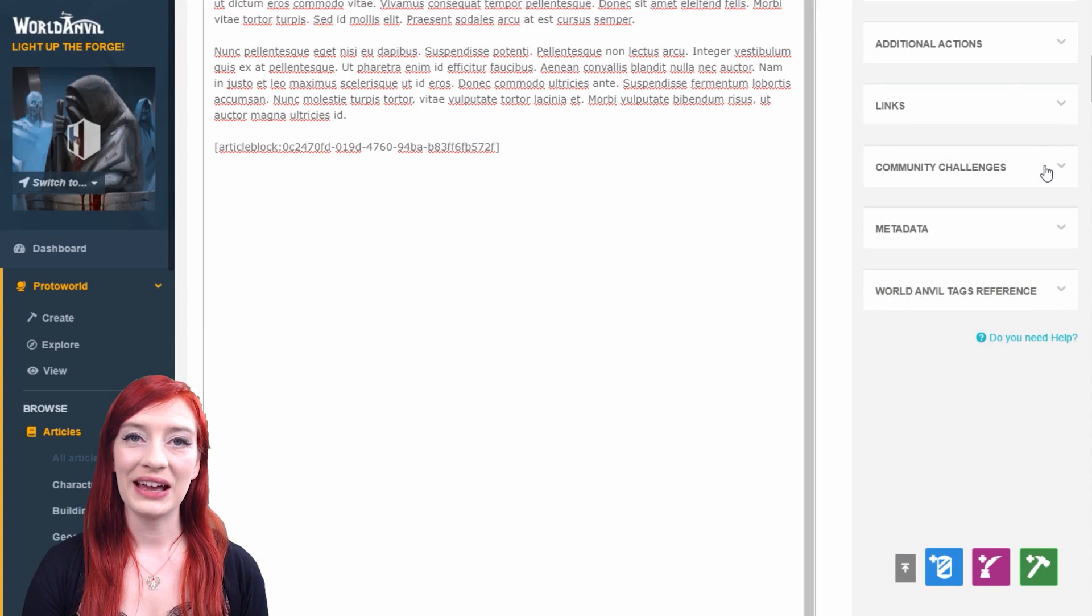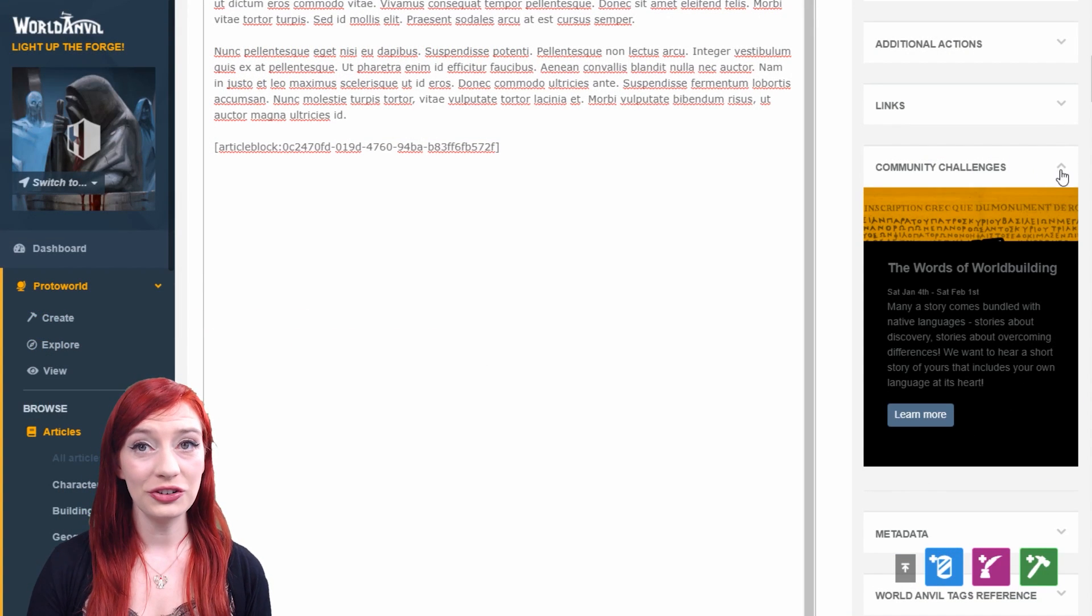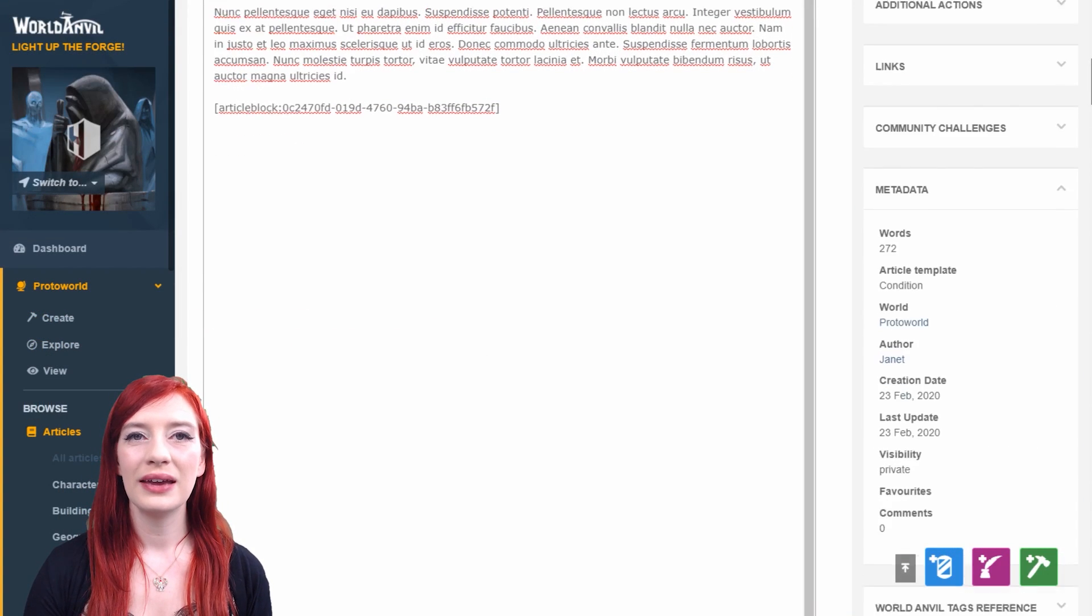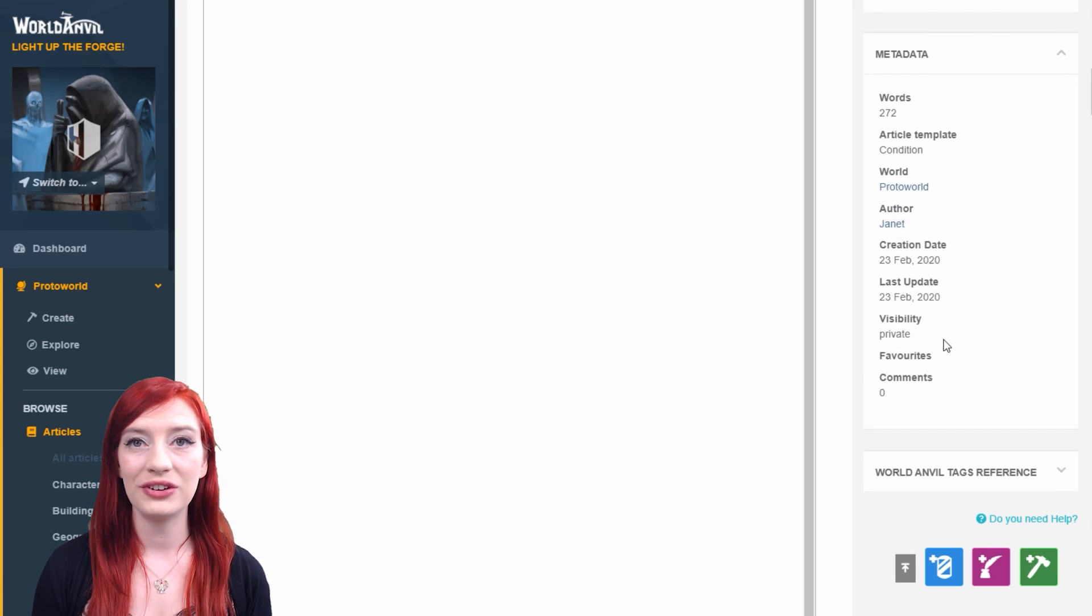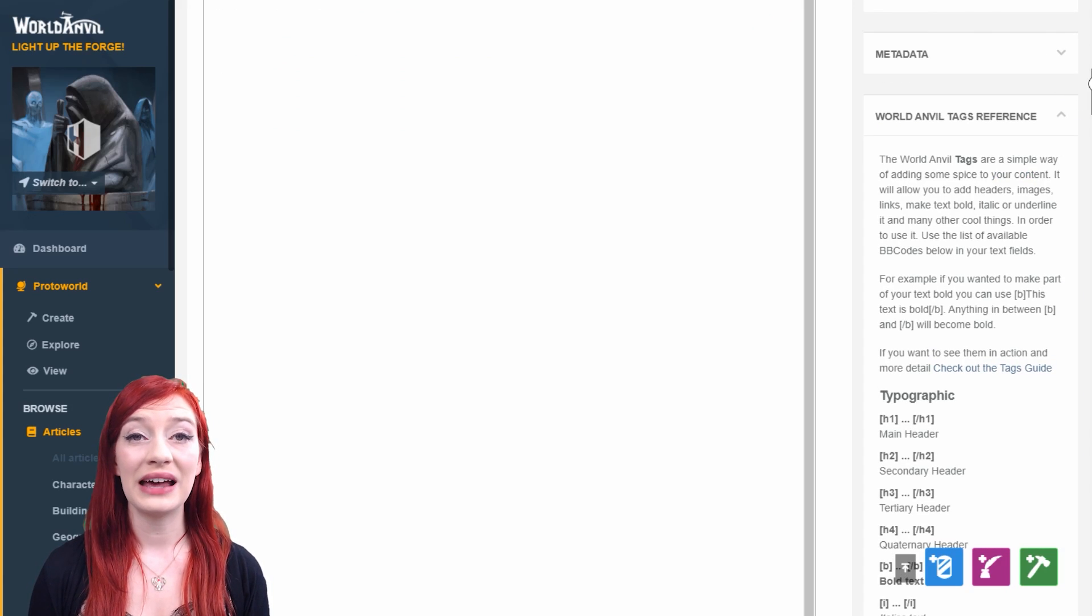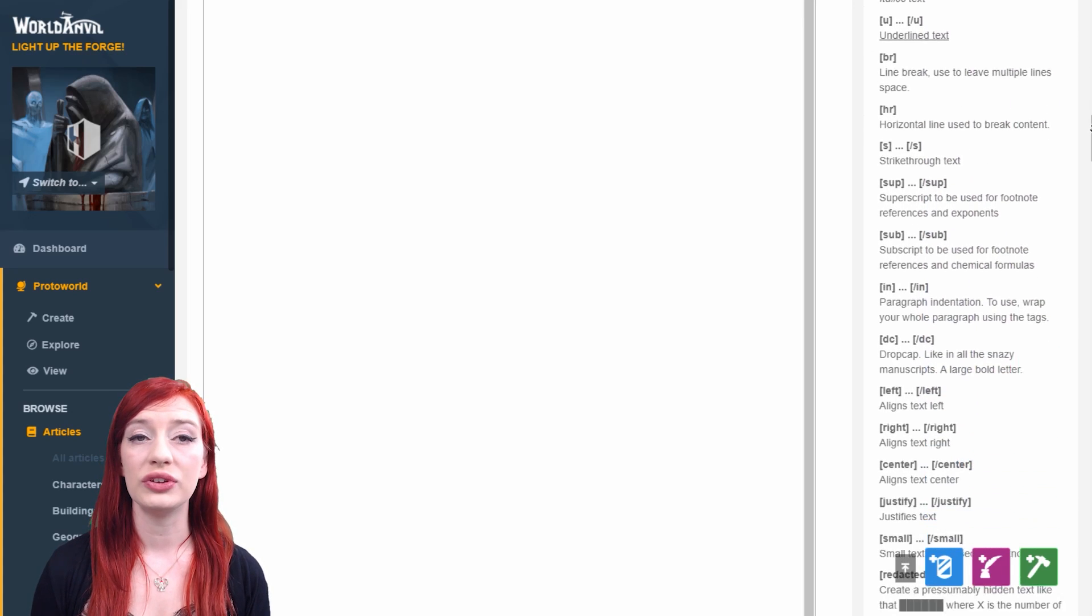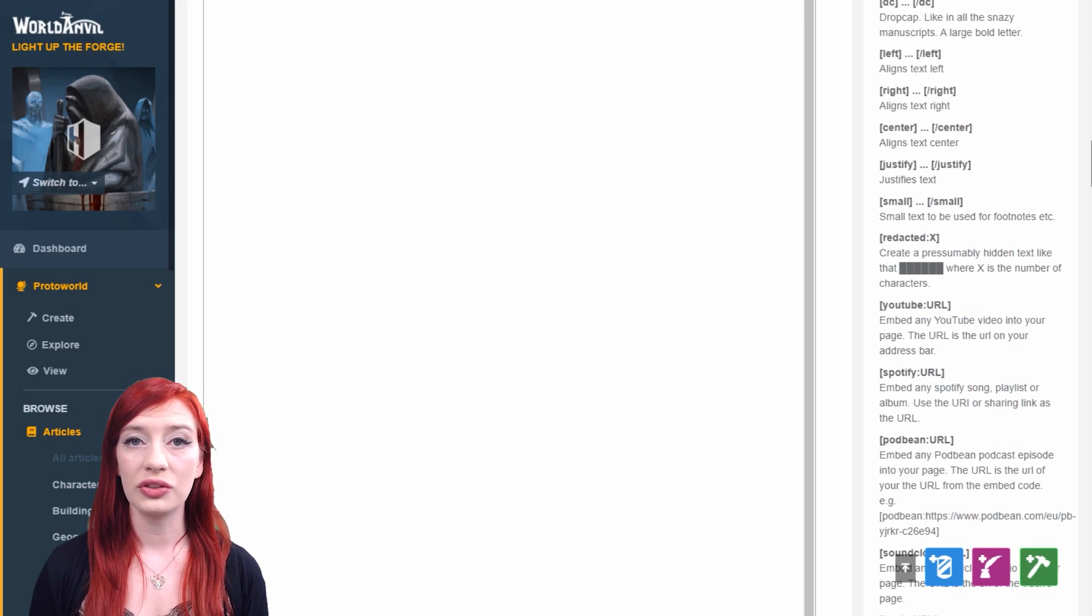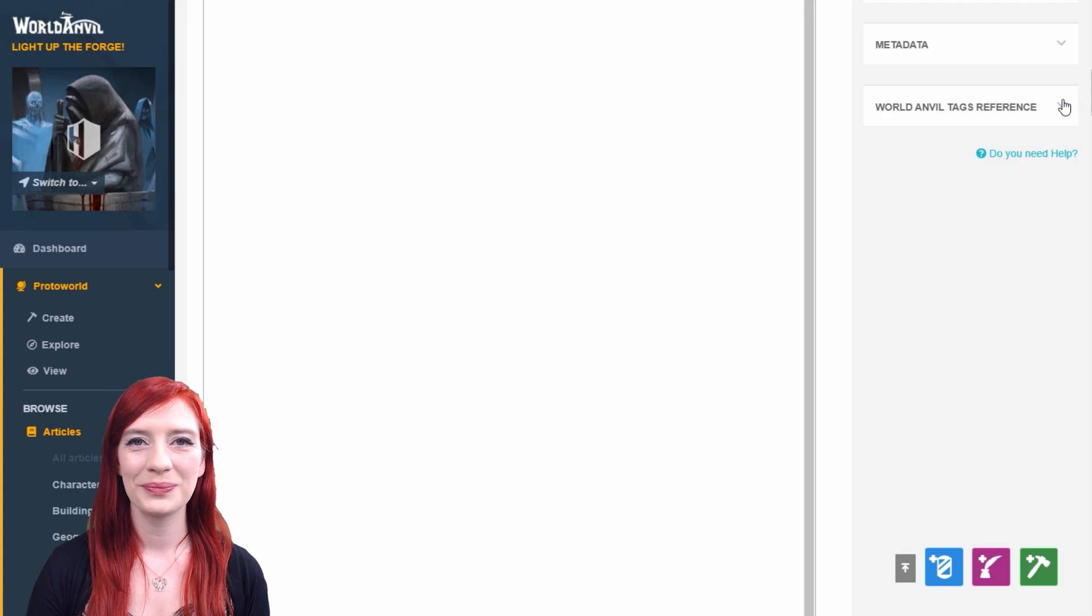Check out our community challenges for worldbuilding inspiration and prizes to be won, and get more information about your article in the metadata section. Finally, the World Anvil tags reference is a useful reference if you're using the source code editor rather than the easy text editor for advanced formatting.